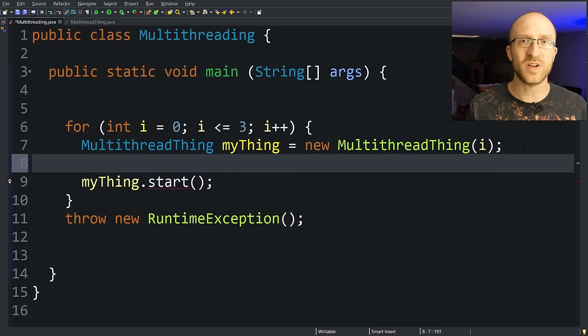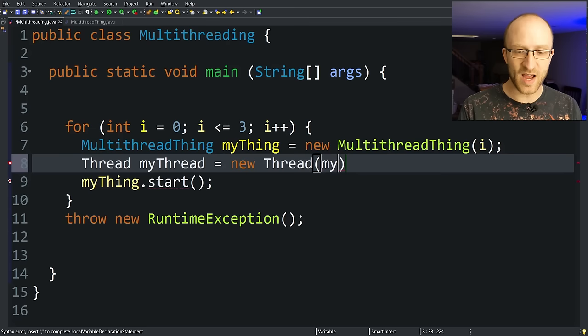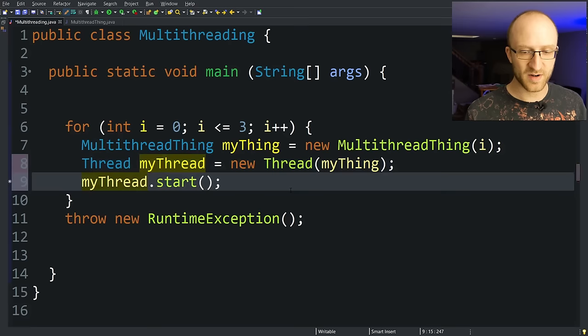But back here in our main method, we can't just call start anymore because we don't extend thread. So there's a small extra step. But all we have to do is say Thread myThread equals new Thread, and then pass it that object that implements the runnable interface. So for us, it's myThing. And then instead of myThing.start, we'll say myThread.start. We'll also get rid of this silly exception.